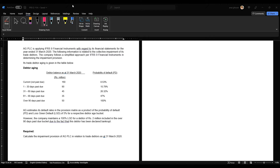Hi everyone, welcome to the session. In this session I am going to discuss an IFRS 9 related question. This particular question relates to the calculation of impairment provision in relation to trade debtors. Let's go through the question first, then we'll move on to the solution.